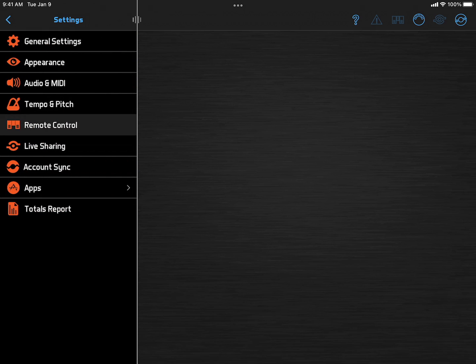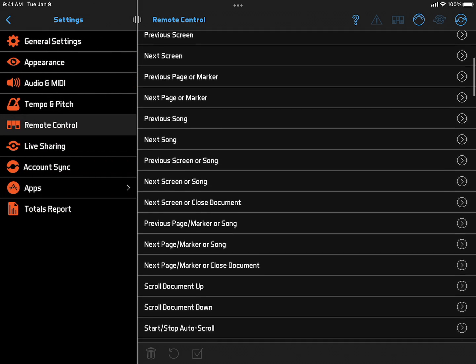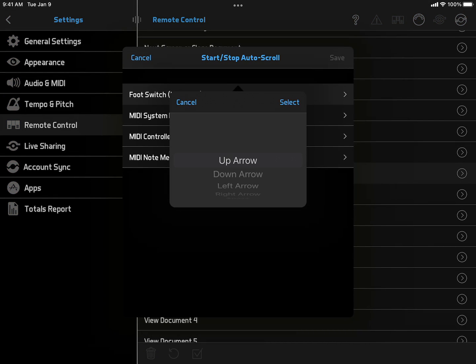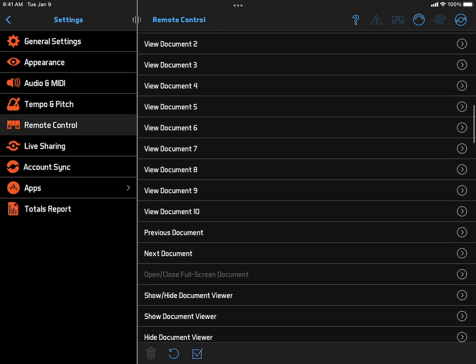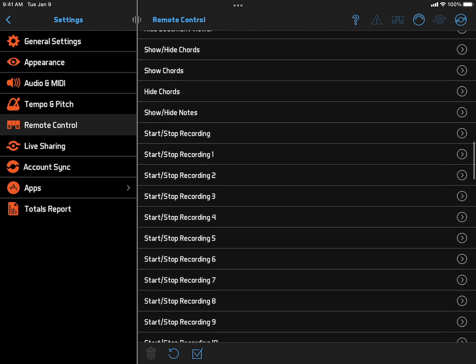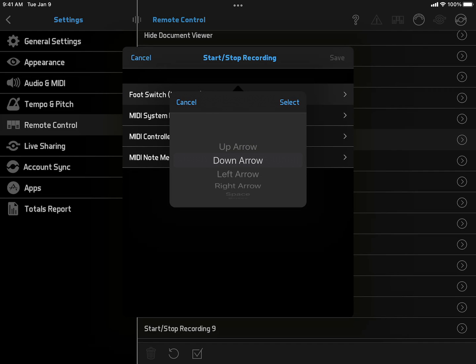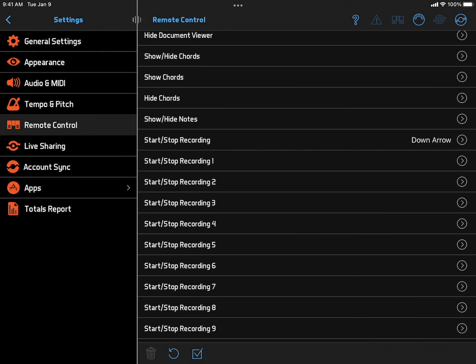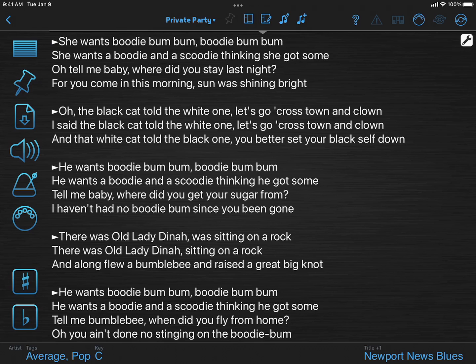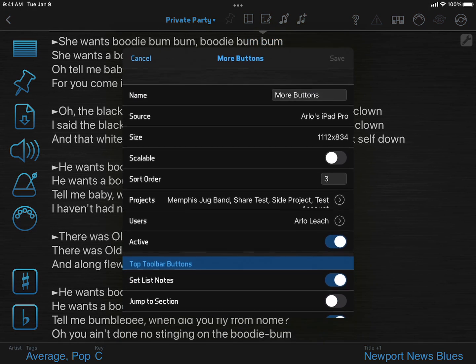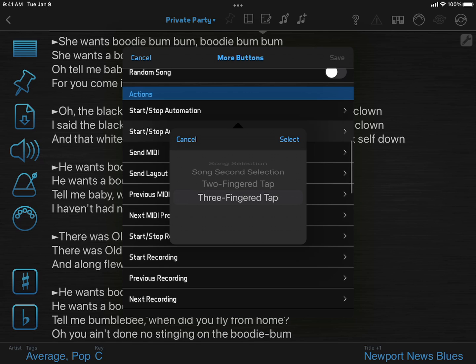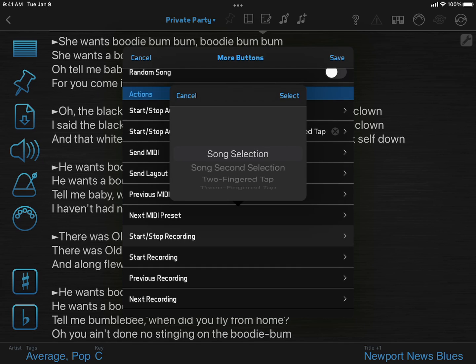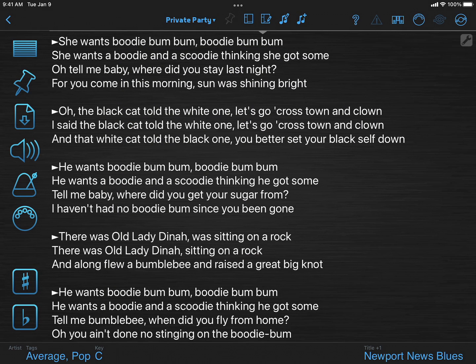From the remote control settings, you can simply assign the same trigger to multiple actions. You can also do this from the layout settings. So here, I'm assigning start-stop-autoscroll and start-stop-recording to a three-fingered tap. Et voila!